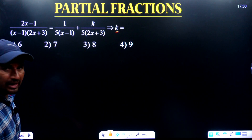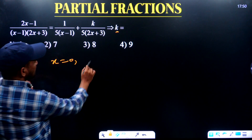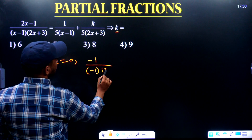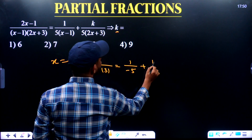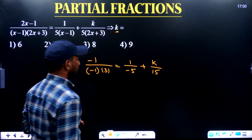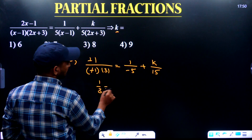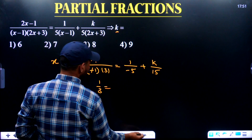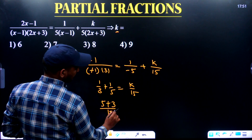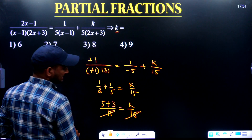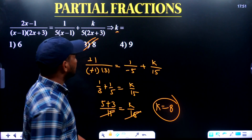Here also, find k value. Can I substitute x = 0? Yes. If I substitute 0: (0 − 1) divided by (minus 1 into 3) equals 1 divided by (5 into minus 1) minus 5 plus k divided by (5 into 3) — that is 15. Simplifying: 1 by 3 here, with LCM 15. So 1 by 5 plus 1 by 5 gives k by 15. After simplifying, 5 plus 3 equals 8, therefore k equals 8.